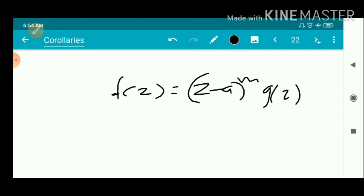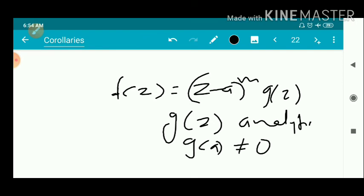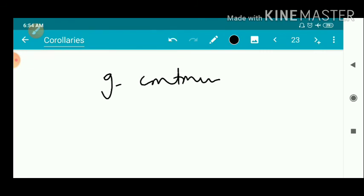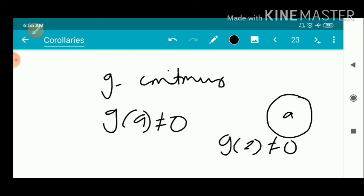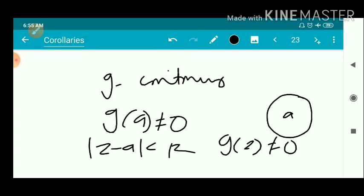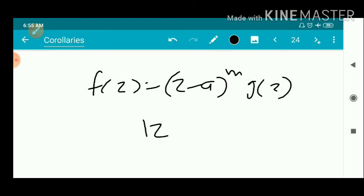We have a non-constant analytic function with f(a) ≠ 0 for g. By the continuity of g, since g(a) ≠ 0, we can find a neighborhood of a such that g(z) ≠ 0. So our neighborhood is |z − a| < r where g(z) ≠ 0. Since f(z) = (z − a)^m · g(z) and g(z) ≠ 0 in this neighborhood, f(z) ≠ 0 for 0 < |z − a| < r.